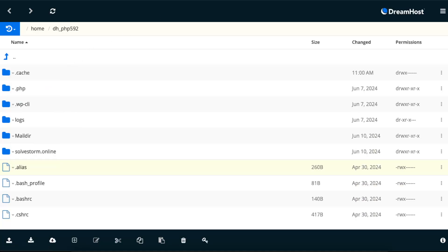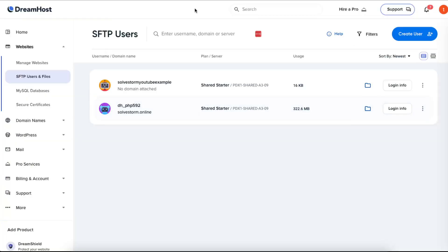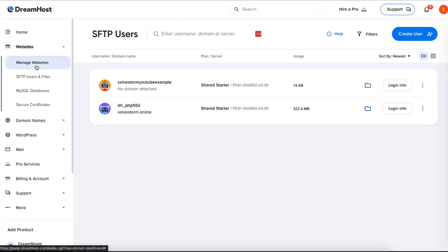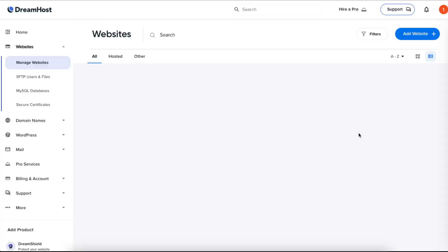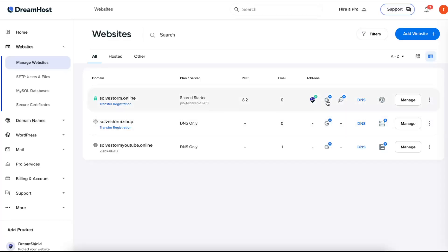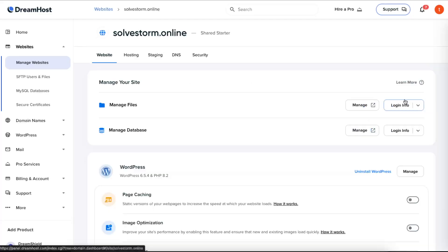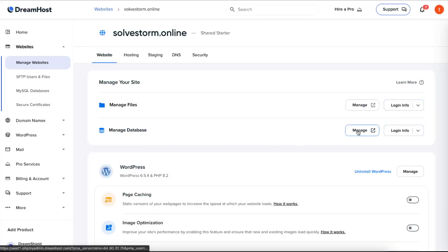Now to back up a database, you will need to go to phpMyAdmin. Let's go to manage websites and click on manage and manage database. You want to go ahead and click right there.